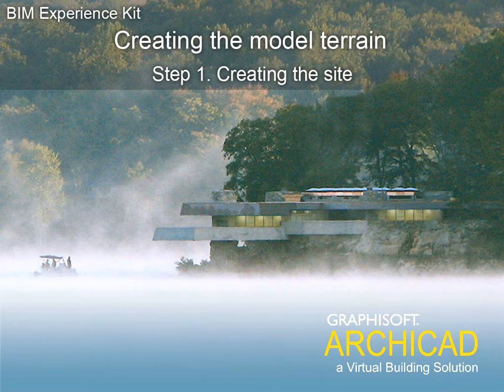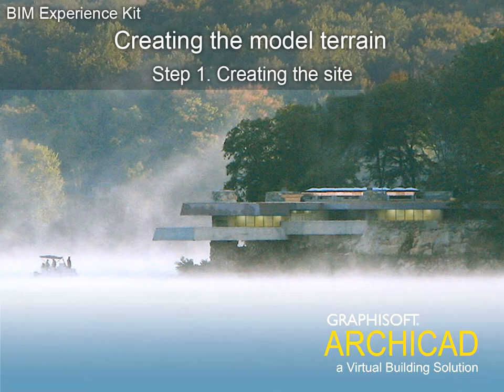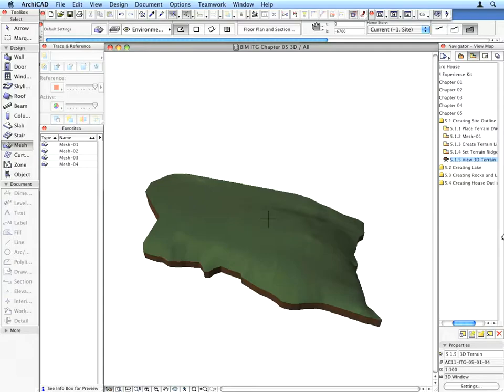Chapter 5, Creating the Model Terrain Step 1, Creating the Site. In this chapter, we will create the terrain and the natural rocks that surround the house and form its environment.